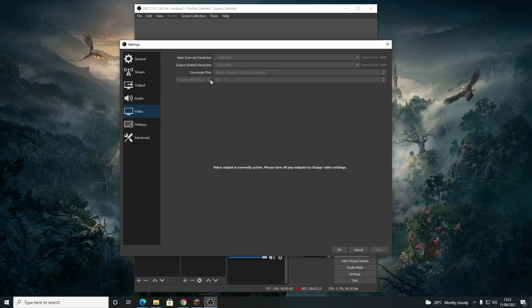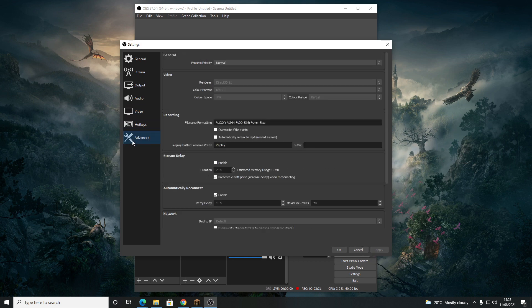In this case I'm talking about recording Minecraft. You're going to change the Downscale Filter to Bilinear, then once you have your game open, click on Common FPS Values, select Integer FPS Values, and change 60 to 120. Then click Apply and come down to Advanced. In Advanced, click on Process Priority and set it to High. If you have a potato for a computer, maybe leave it on Normal.